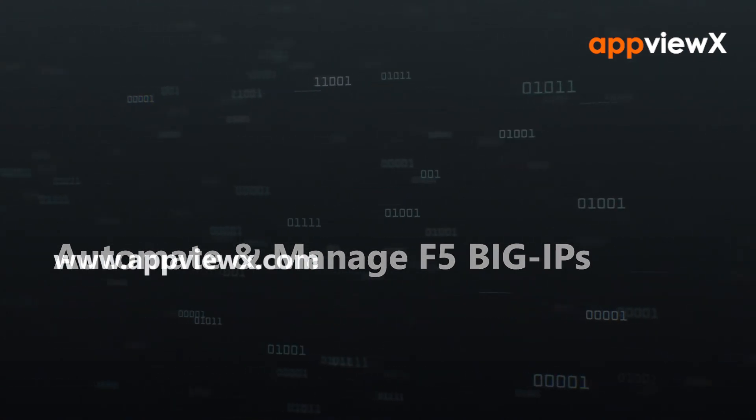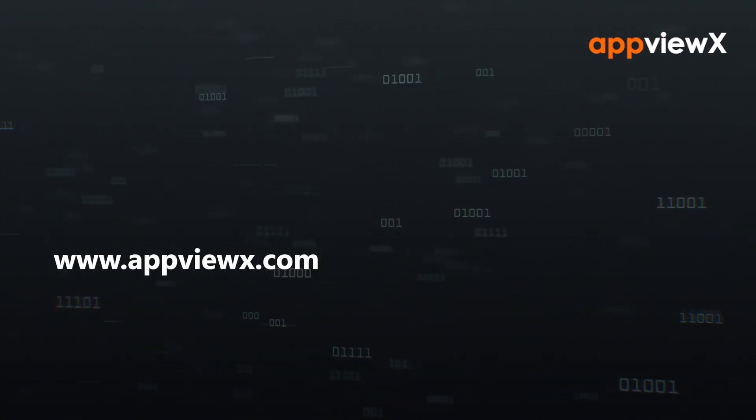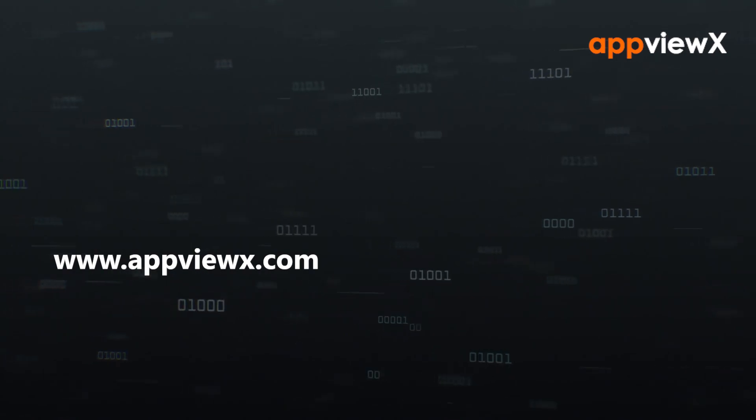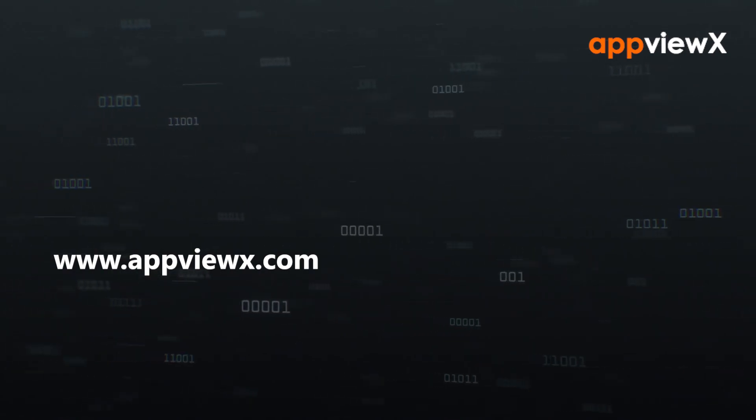To learn more, do log on to our website, www.appviewx.com.